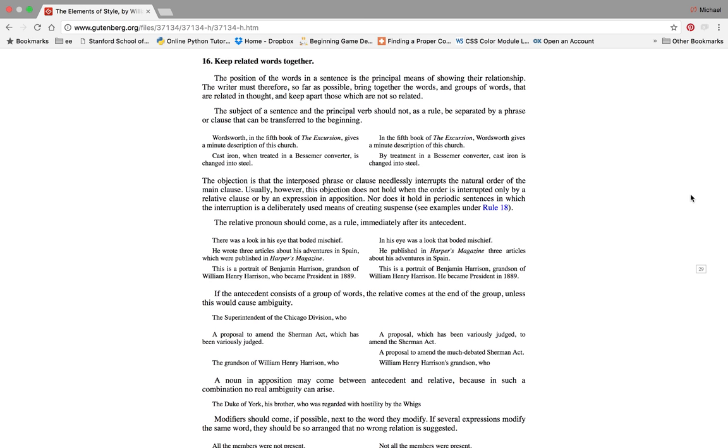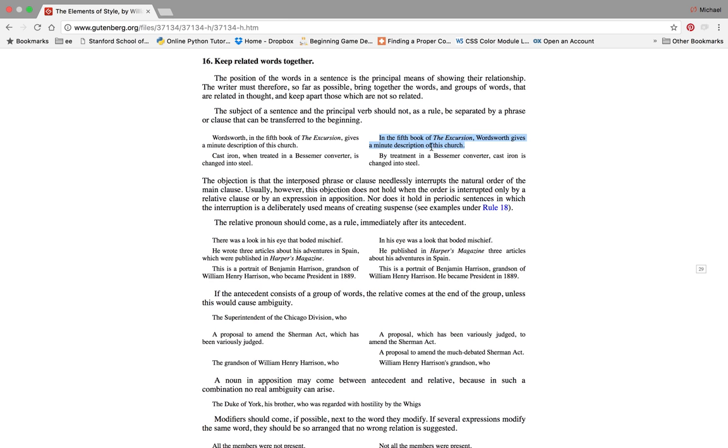These sentences are best shown with examples. These are the bad sentences and the ones on the right are the good ones. Wordsworth in the fifth book of the Excursion gives a minute description of this church. In the fifth book of the Excursion, Wordsworth gives a minute description of this church.